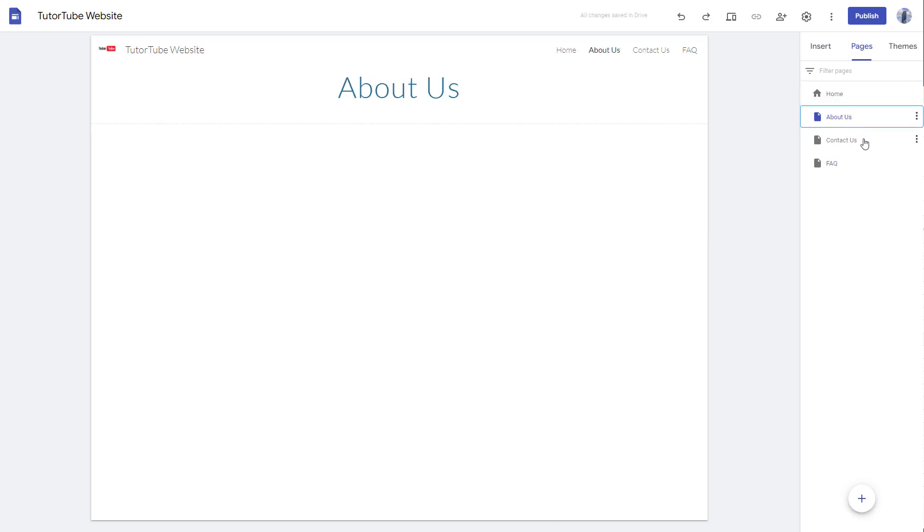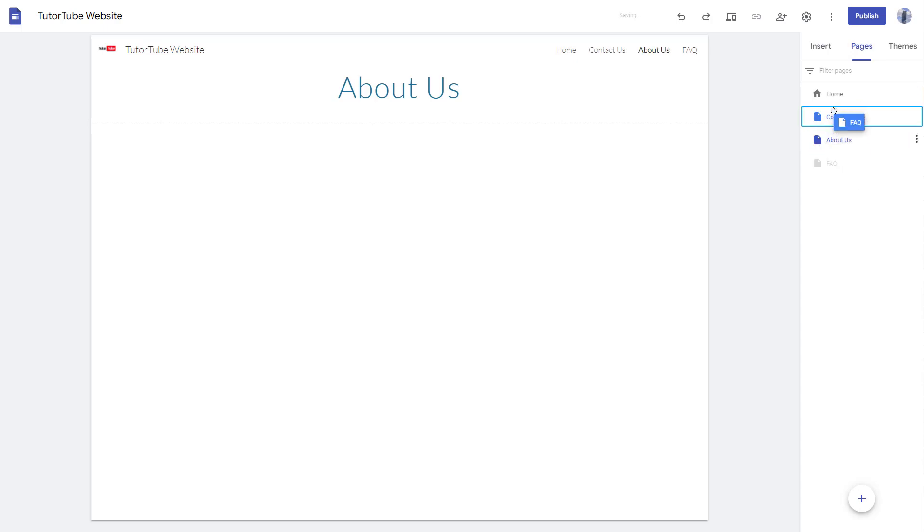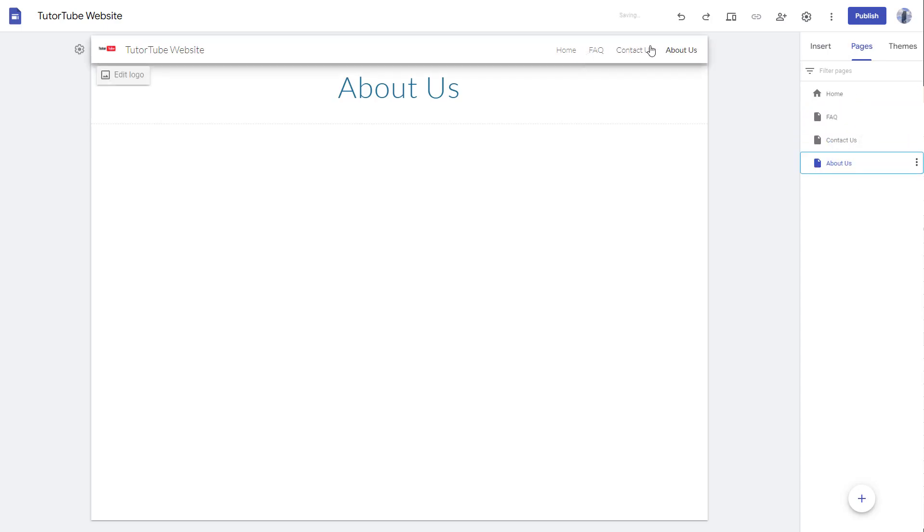And if you want to rearrange the pages, you can click and drag this around and rearrange the pages as per how you like as well. And then there you go, the pages have been rearranged as you can see.